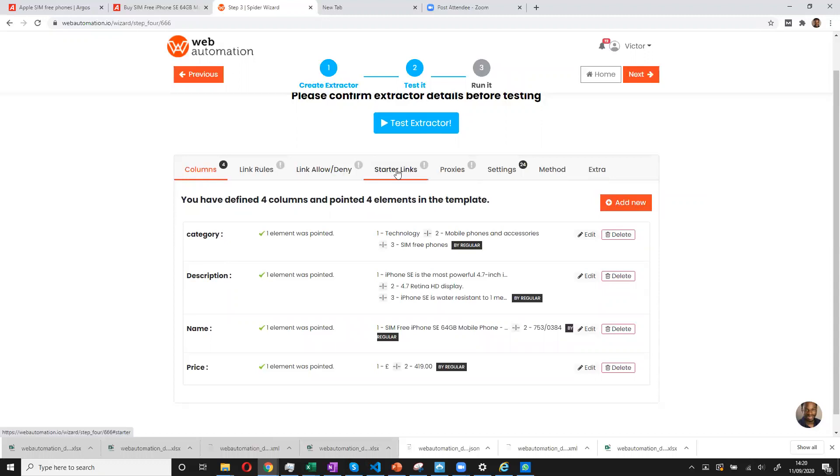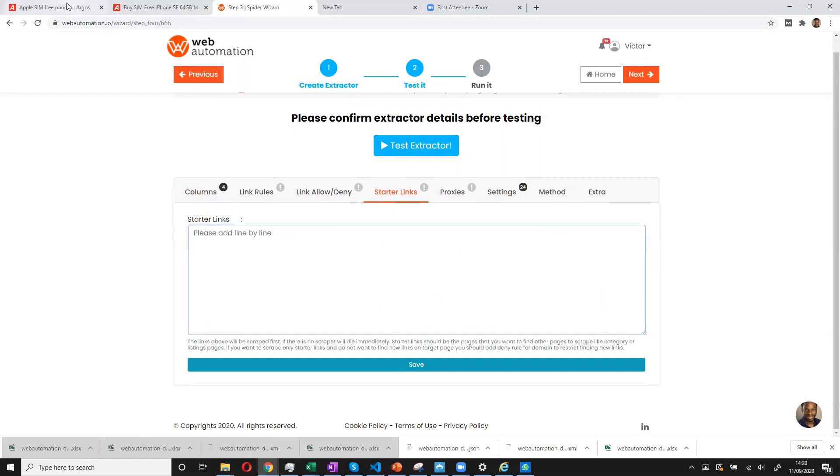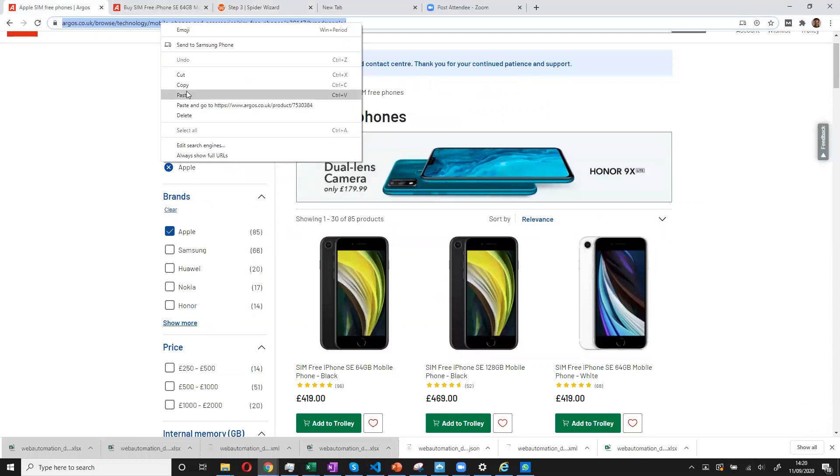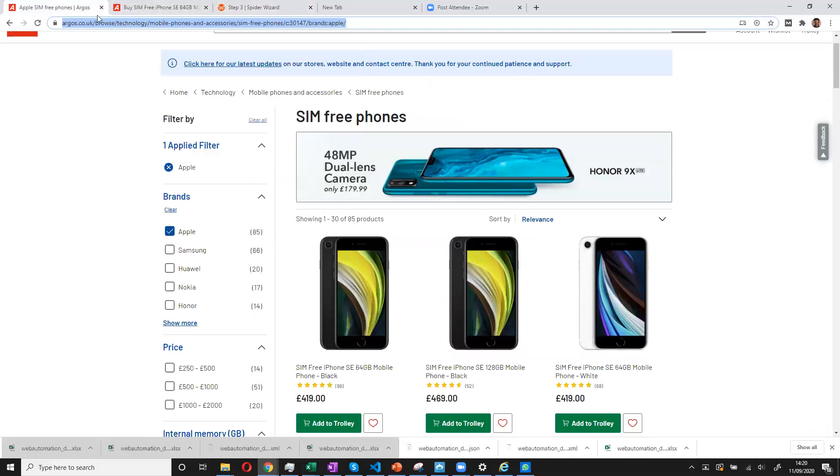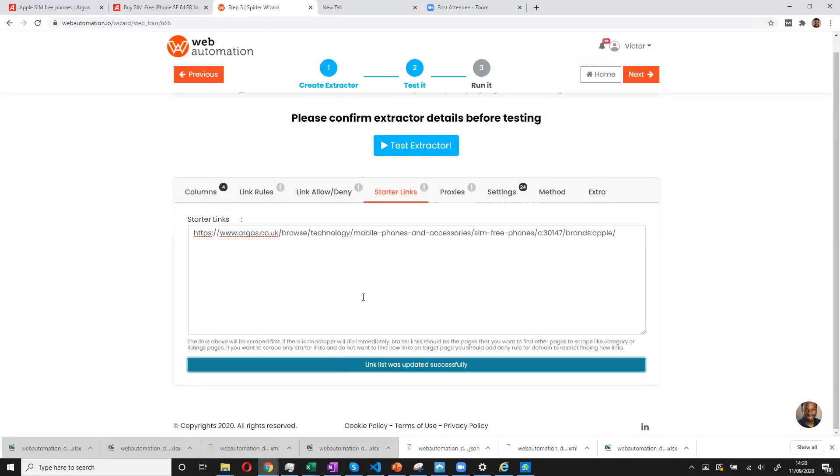We need to put in the starter links. So starter links, as I explained, is probably a category page. So I'll go in here. And this is the category page for Apple mobile phones. And I copy this page. And then I put it into my starter links. So now the crawler knows exactly where to go to start getting information.